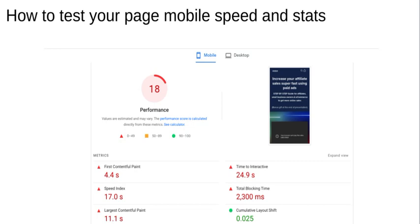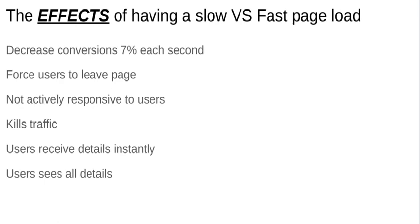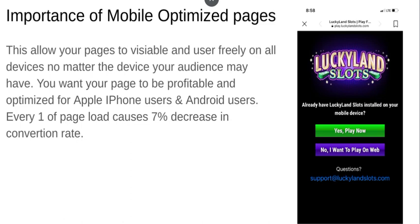The effects of having a slow page versus a fast-loading page: loading time decreases your average by seven percent and forces users to leave. If your ad looks great but nobody's watching your landing page because nobody can see it, you're getting no sales. For example, a page I screenshotted loaded up visually, but it was not actively responsive to users — the buttons weren't clickable and the links didn't work. I was on an iPhone expecting it to work, but it was not responsive.